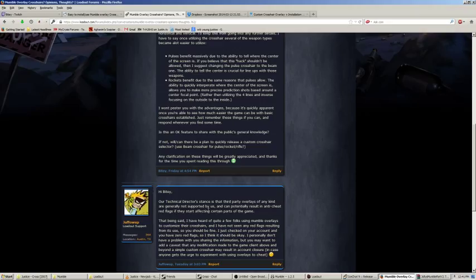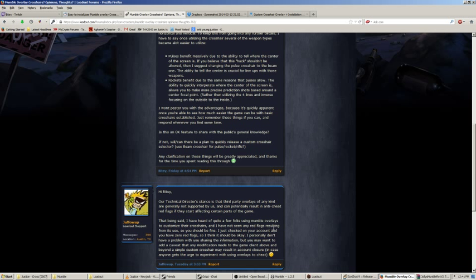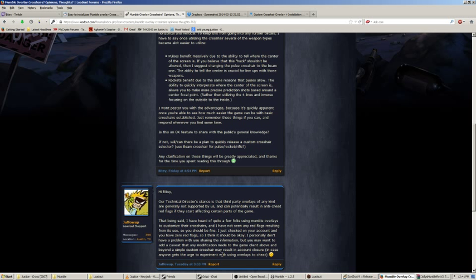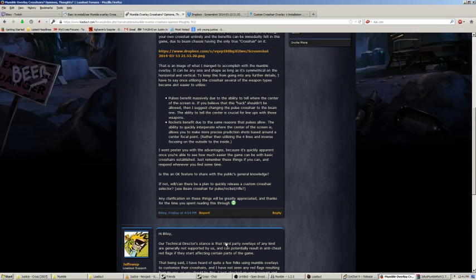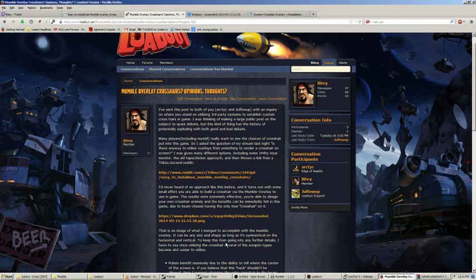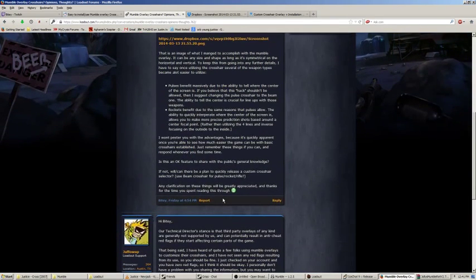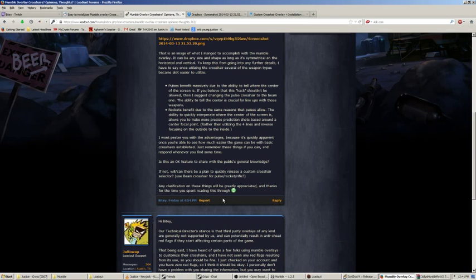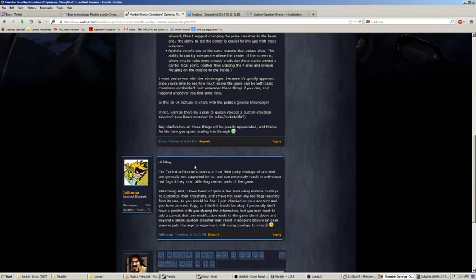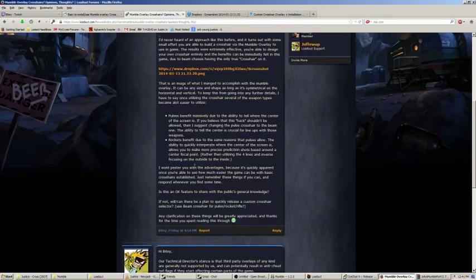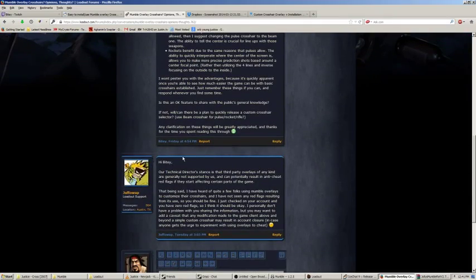Not supported does not necessarily mean illegal. And can potentially result in an anti-cheat red flag if they start affecting certain parts of the game. Again, this is why it is at your peril to use these kind of setups. My mumble thing was not caught. And he says, I've heard quite a few folks using mumble overlays to customize their crosshairs. And I have not seen any red flags resulting from its use. So, you should be fine. I just checked on your account and you have zero red flags. This is from JuffoWub Loadout Support, mainly the anti-cheat guy and his technical director.